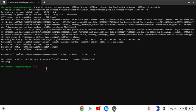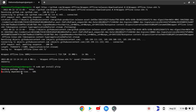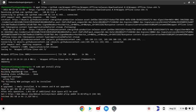But we need to extract it. We need to do that with p7zip. Let me install p7zip.